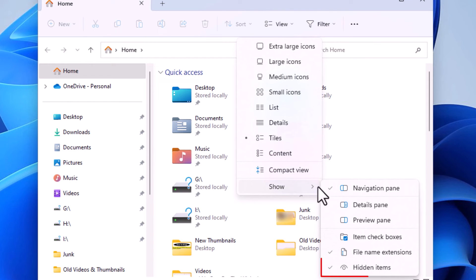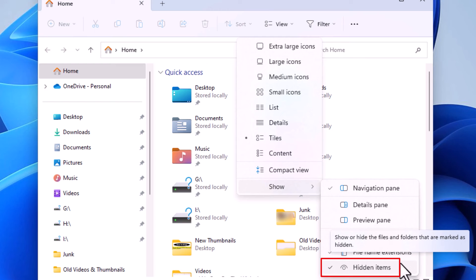If I go straight across and down, now you can see there is a checkmark next to Hidden Items. It is now showing Hidden Items. That is how to show Hidden Files and Folders in Windows 11.